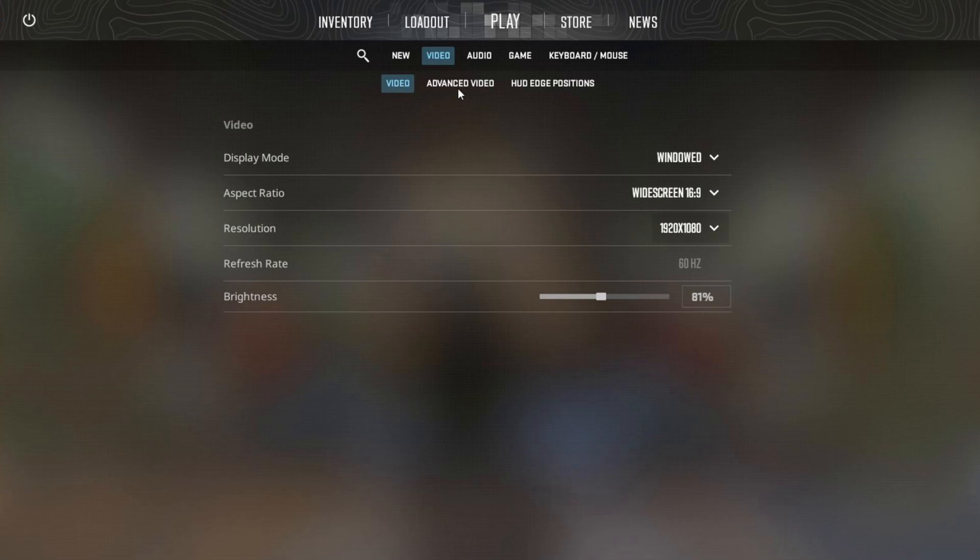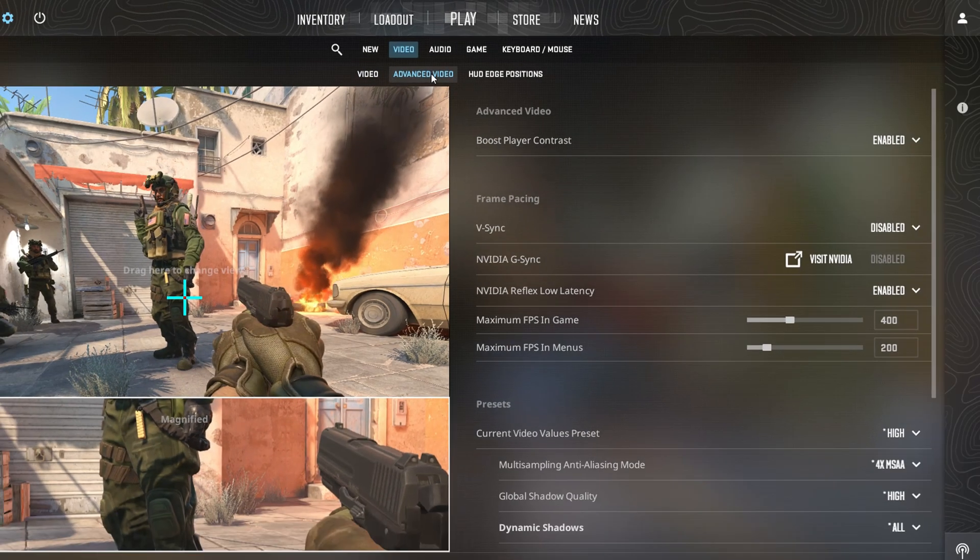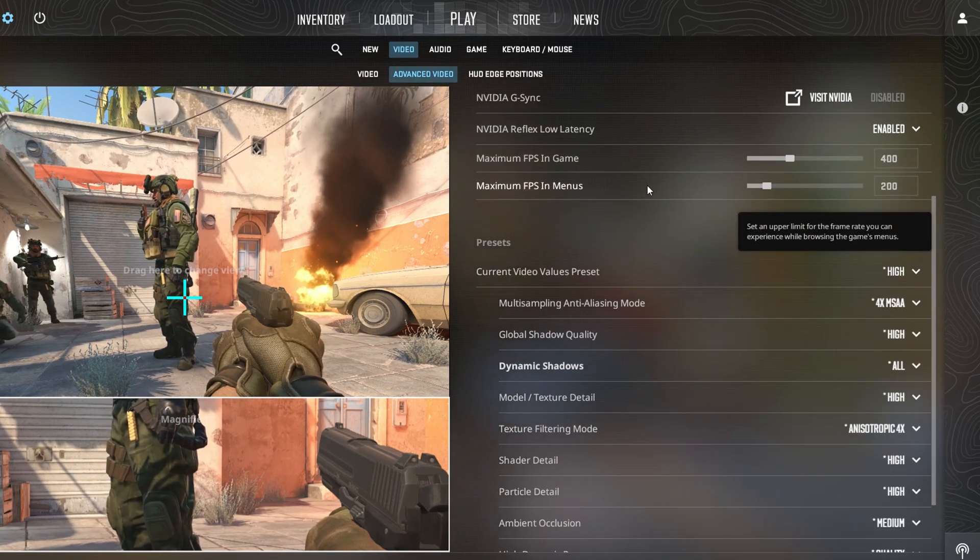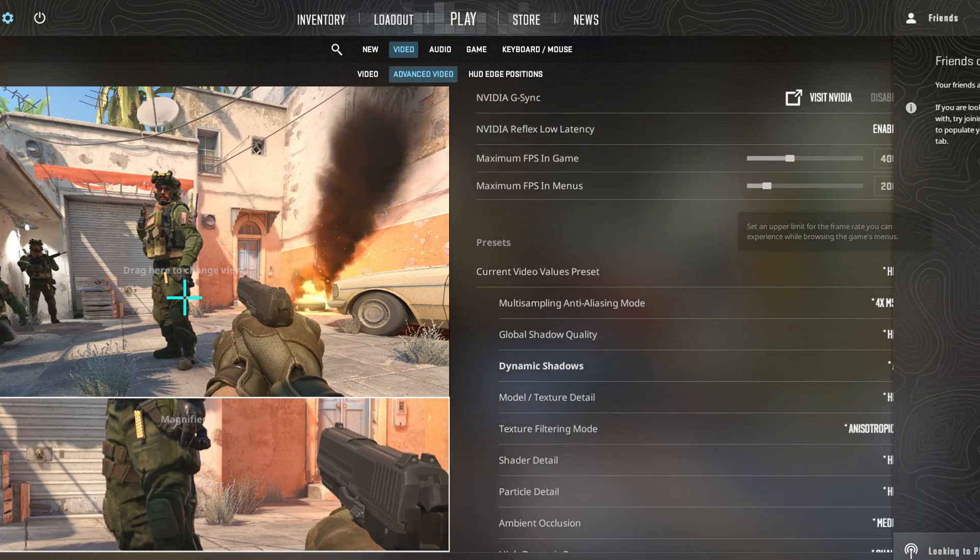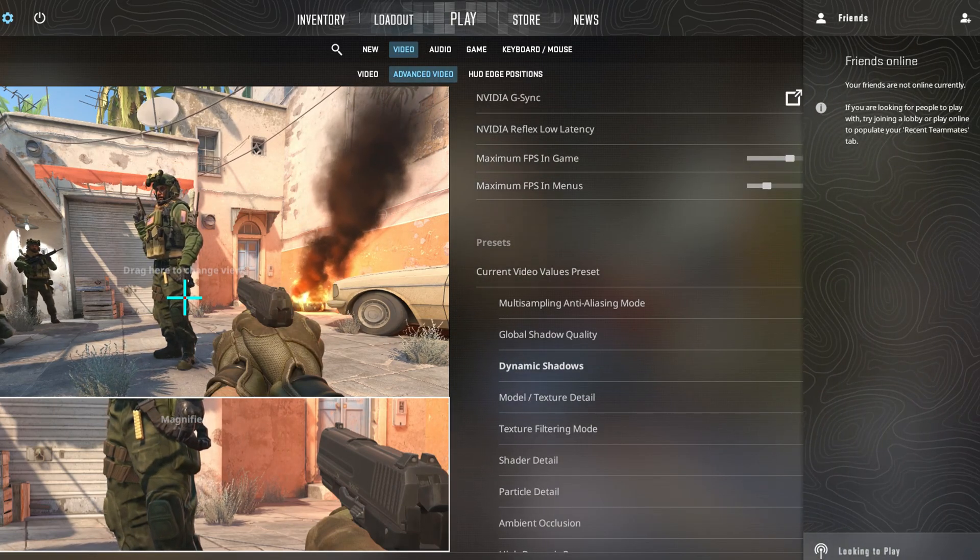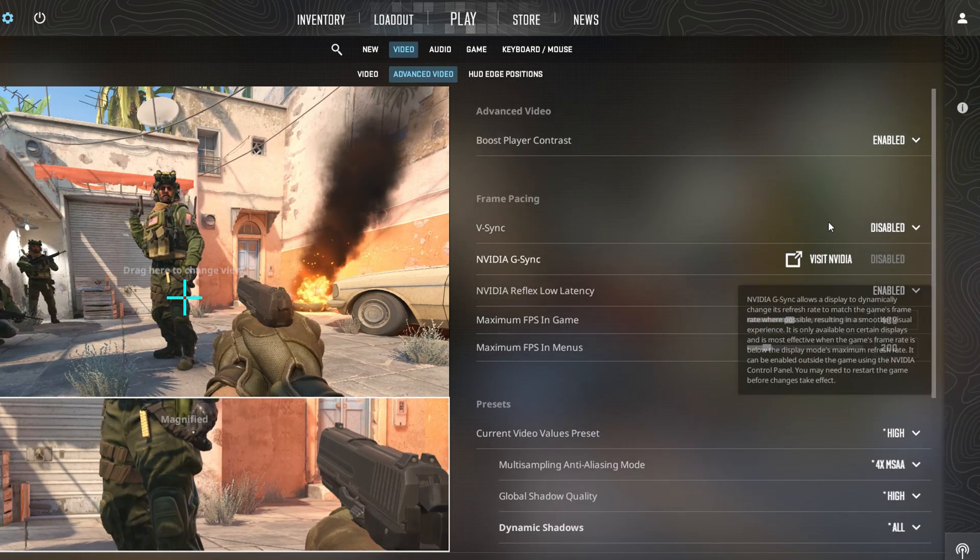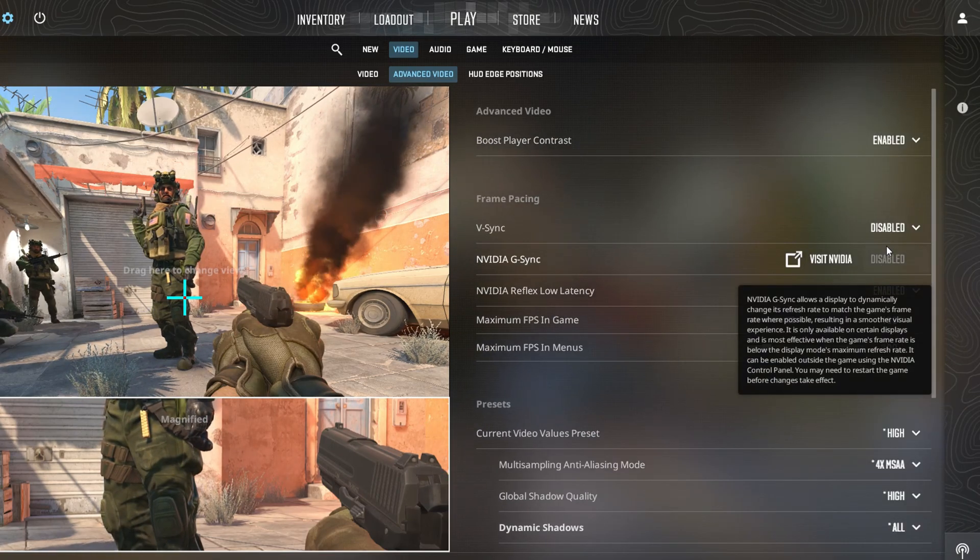Now let's dive a bit deeper. Click on advanced video. Here you can enhance player contrast for better visibility in low contrast situations. You also have the option to toggle vertical sync on or off.